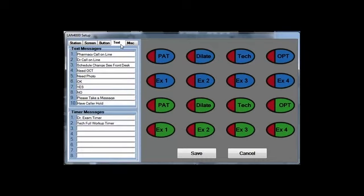The Text tab is where you're going to define all your text presets for the messages you use all the time, and also your presets for the drop down timer windows.